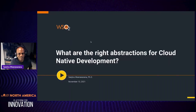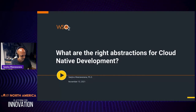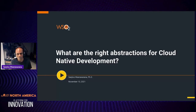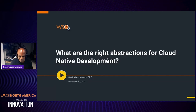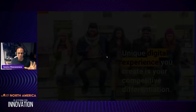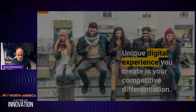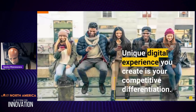All right, let me get started. I'm going to give you a tour and a way to think about what are the right set of abstractions for cloud-native development. Before we get into this, what is the problem we're trying to solve?